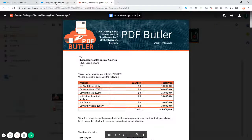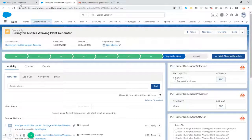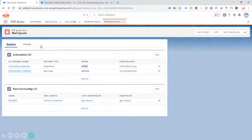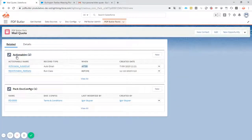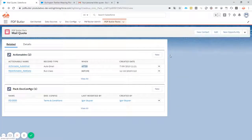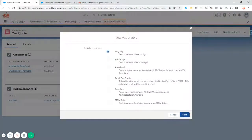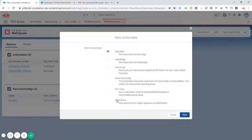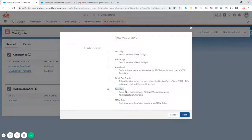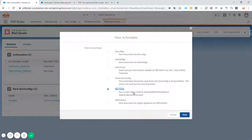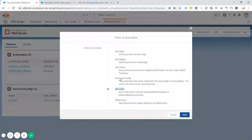So this is what you can do with packs. If you want to have more actionables on the packs, you can just add these ones. All of the items are possible. You can send it to Sign Butler, our e-signatures tool. You can run your own classes to get information from external sources or do calculations. Or you can even have after classes to inform your ERP system or any other system that the document is there.